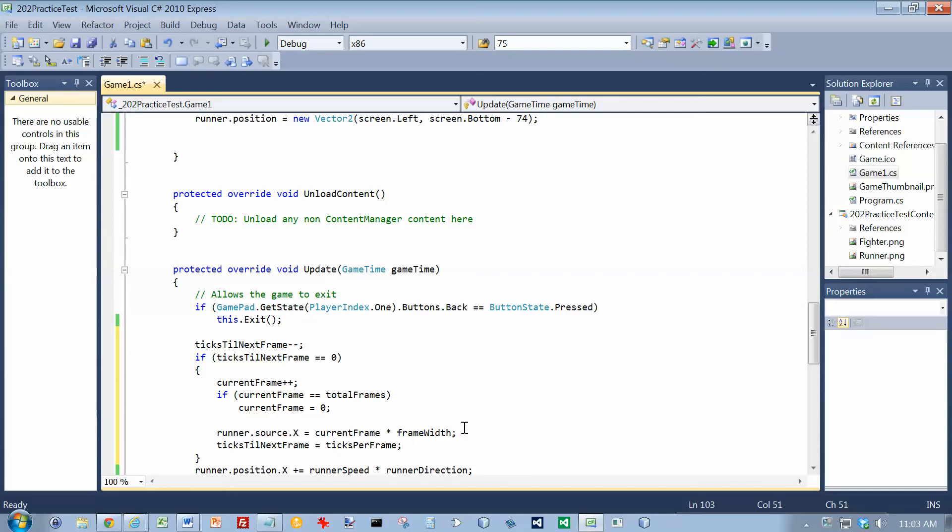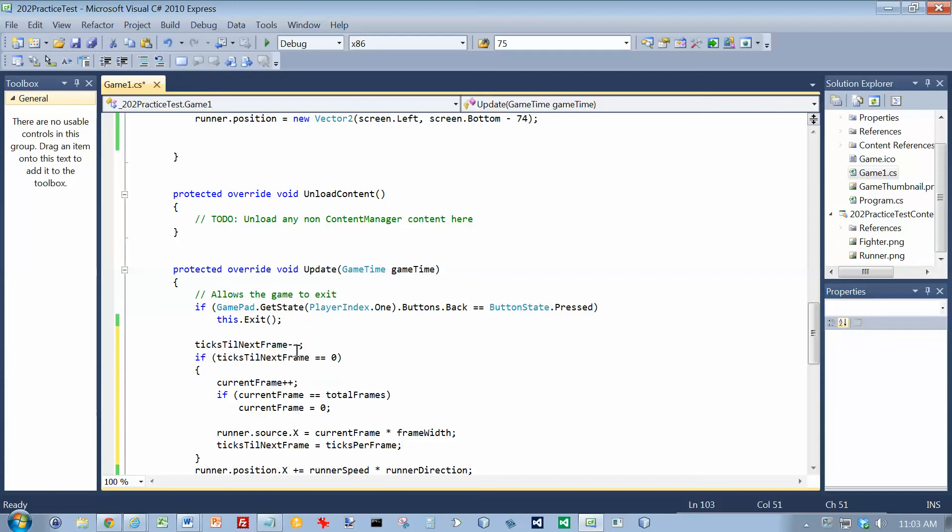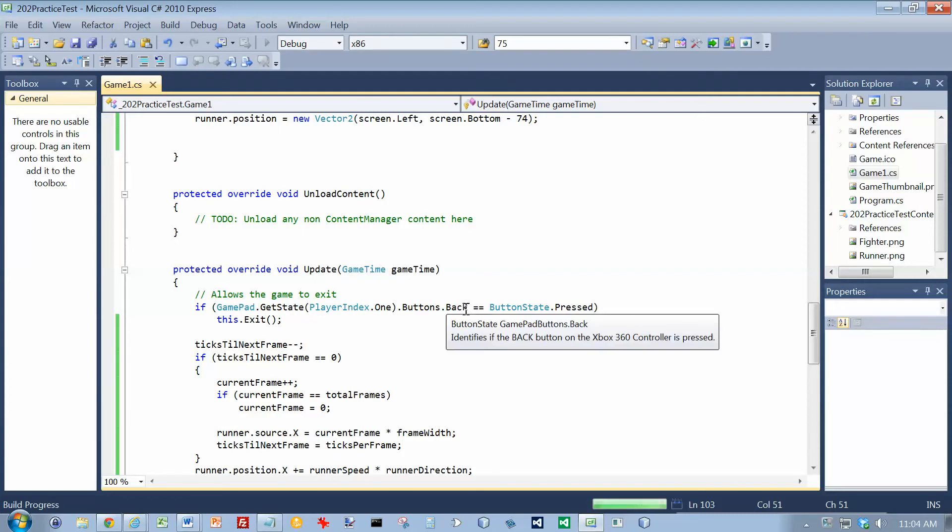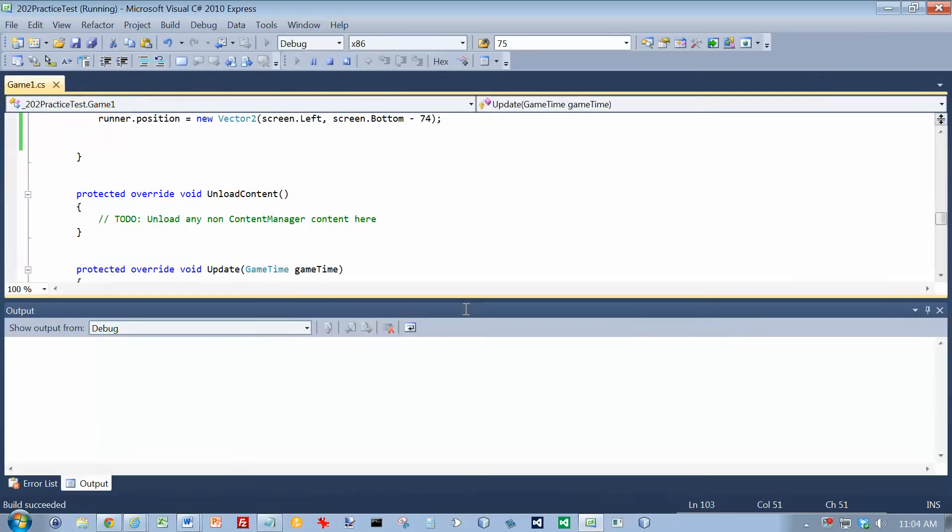So now I'll go through this loop 3 times on the 3rd time, ticksTillNextFrame will be down to 0, and I will move to the next frame. I'll check to see if I've gone off the end. If I have, I'll bring it back and recycle. And then I figure out where I'm supposed to be. And I think this will get the guy running. However, he is going to run right off the right edge of the screen.